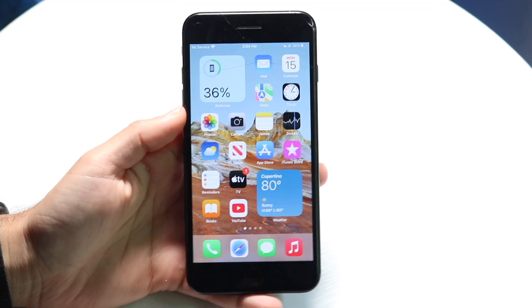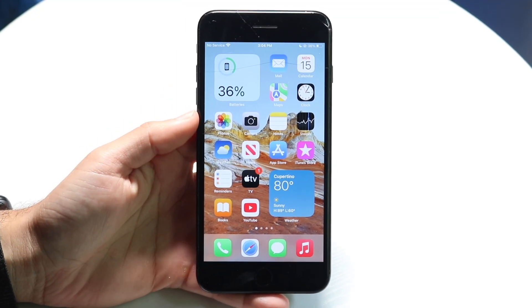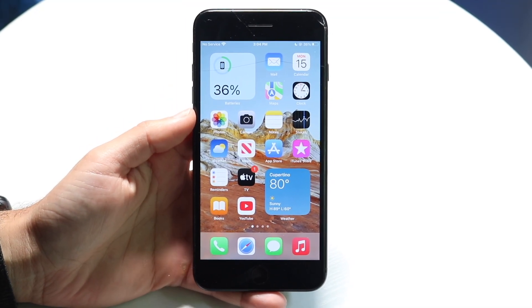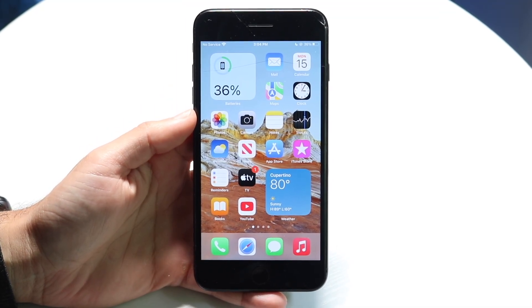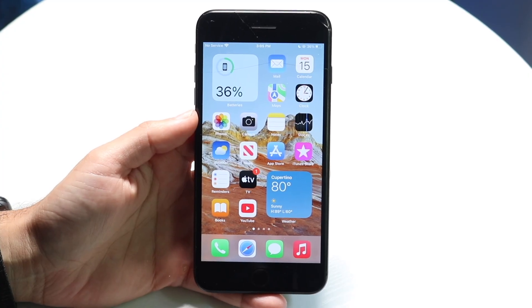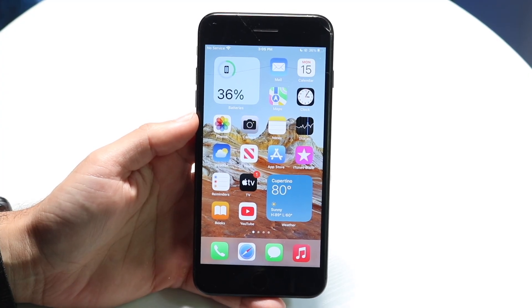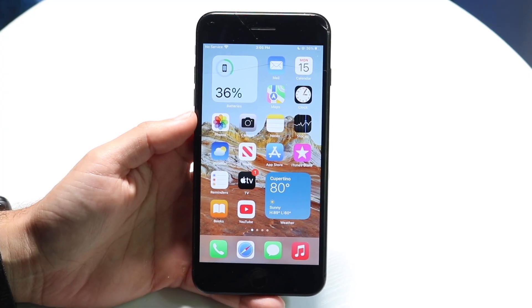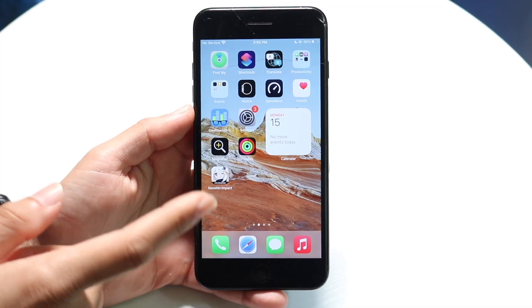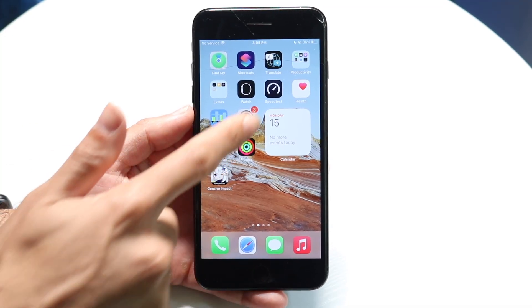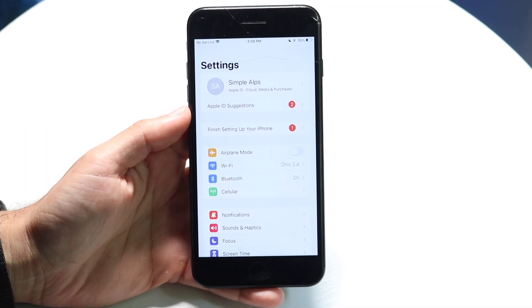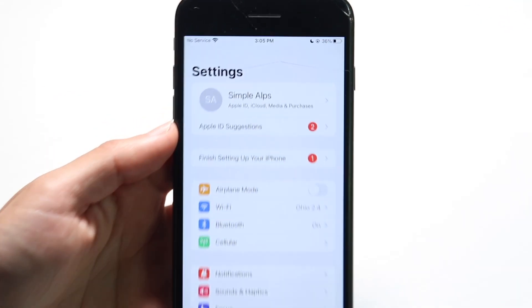You might be in a situation where you're trying to update to iOS 15.8.5. Doing this is actually very basic and it really doesn't take too much time at all. To get started, what you're going to want to do is open up the Settings application on your iPhone.